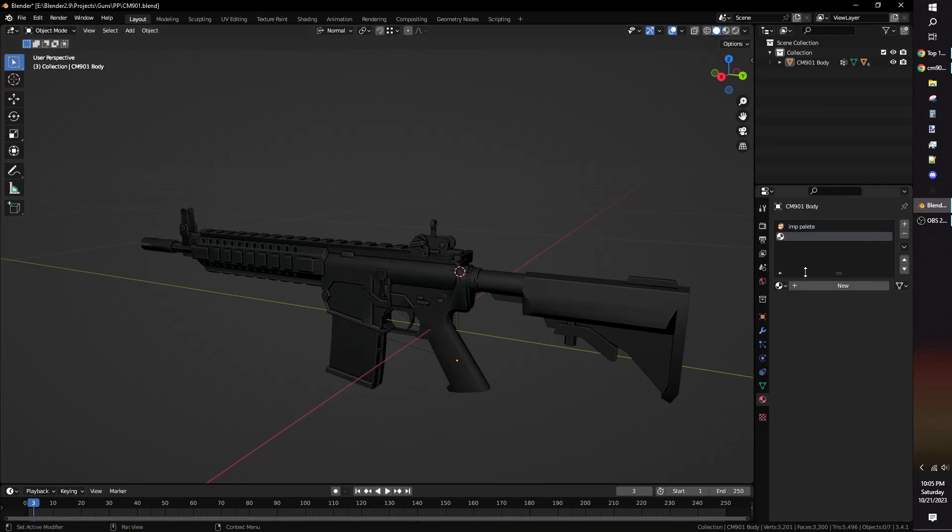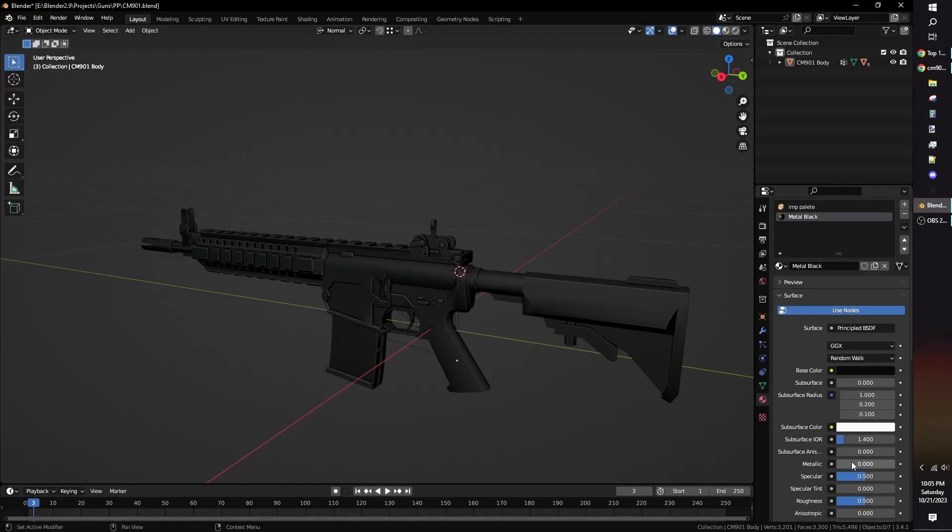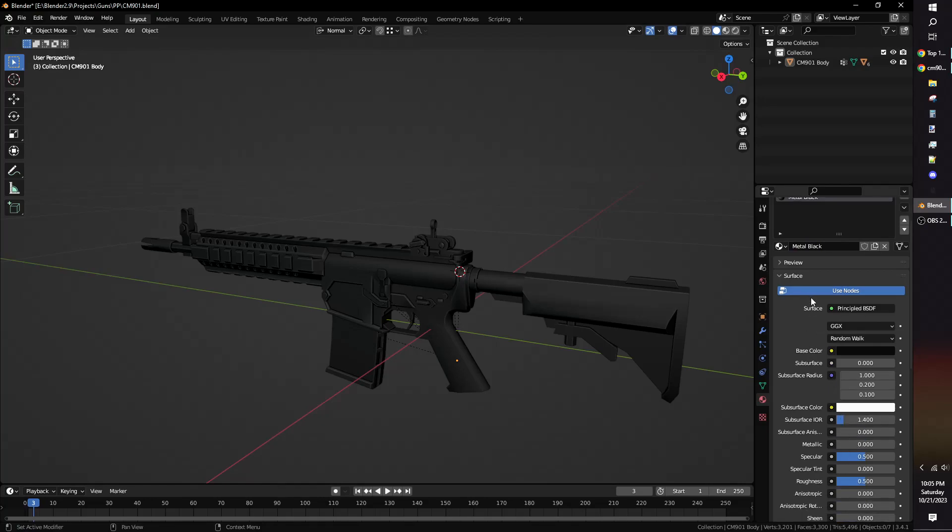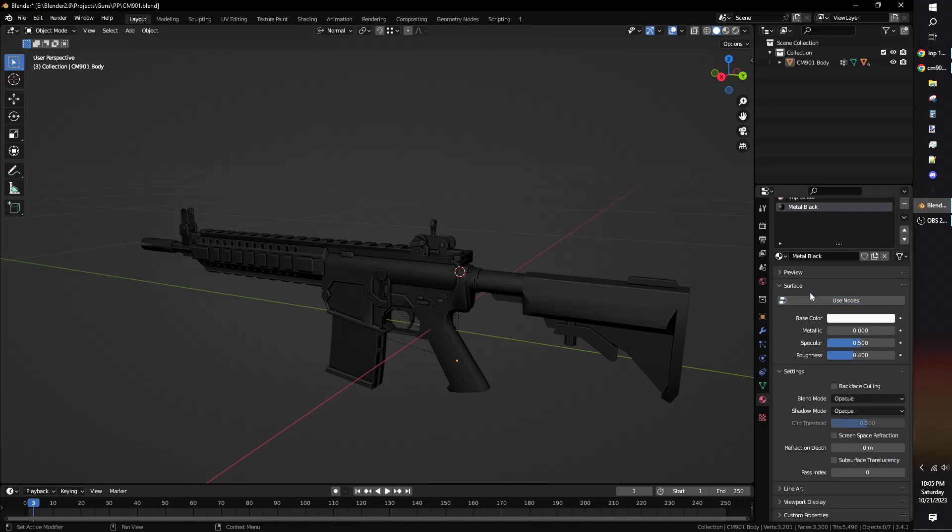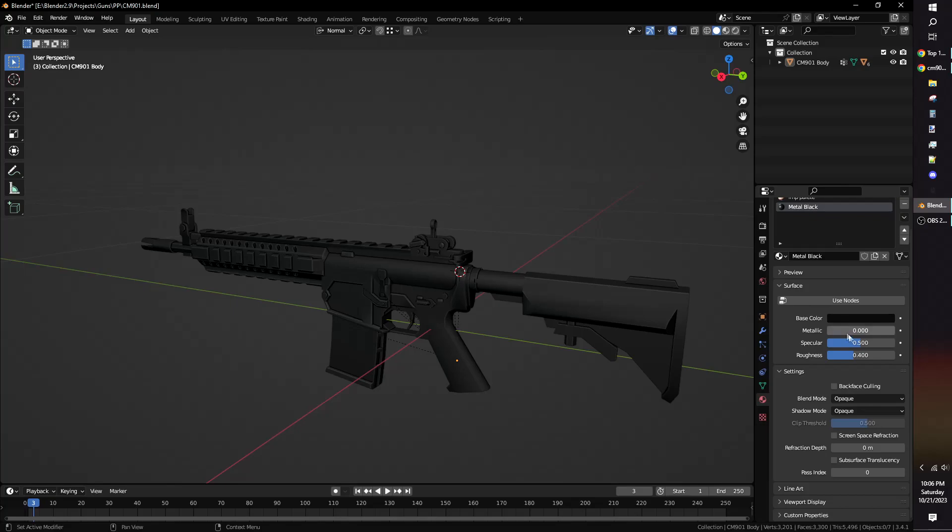Start by creating a new material and naming it. Disable the Use Nodes option if that's on and change the color by changing the base color. You can adjust the Metallic, Specular, and Roughness in Blender but that won't carry over into Unity and you'll need to redo it.